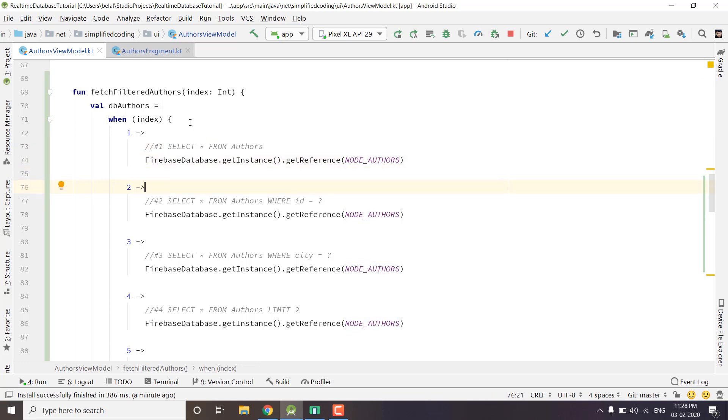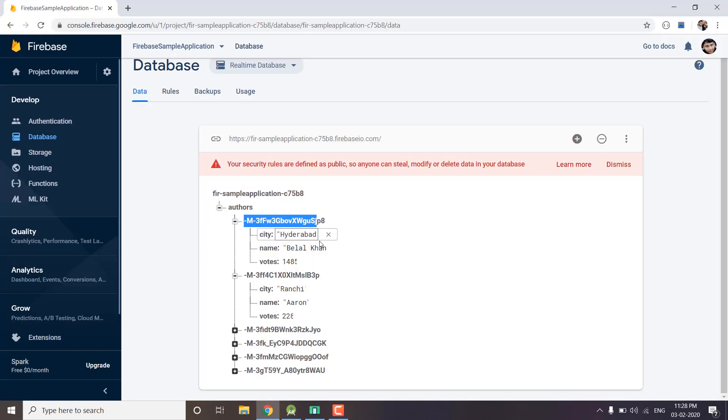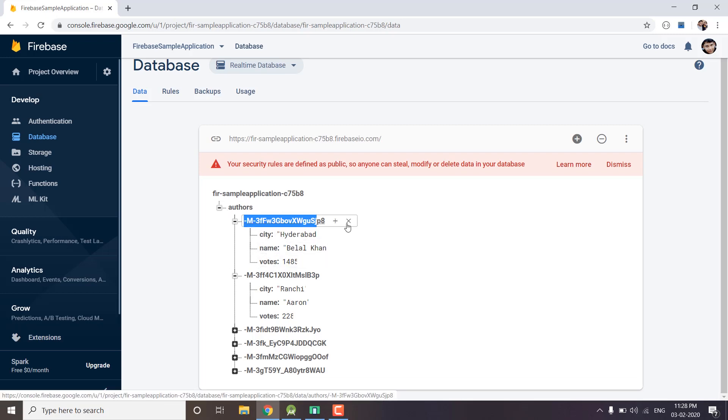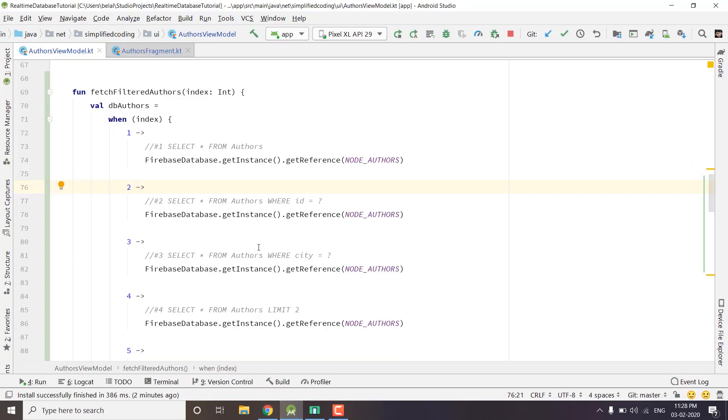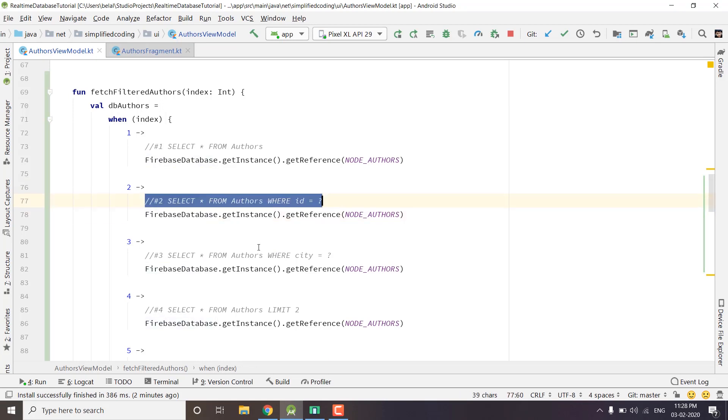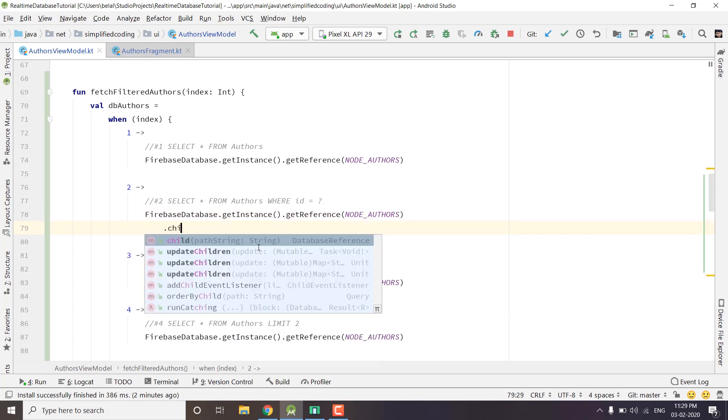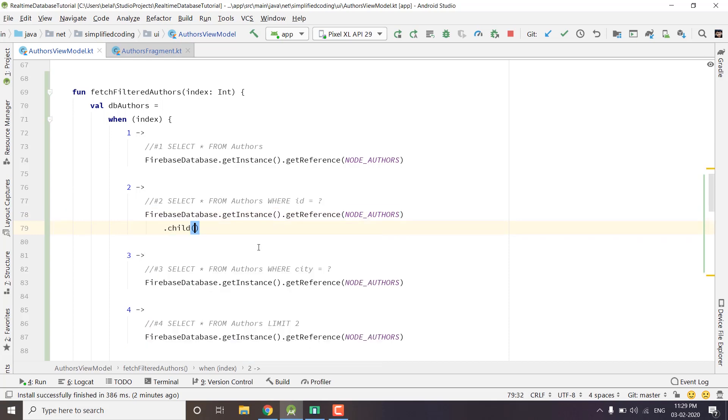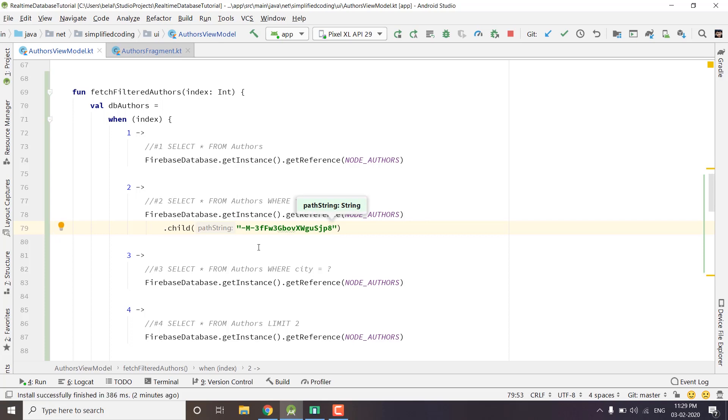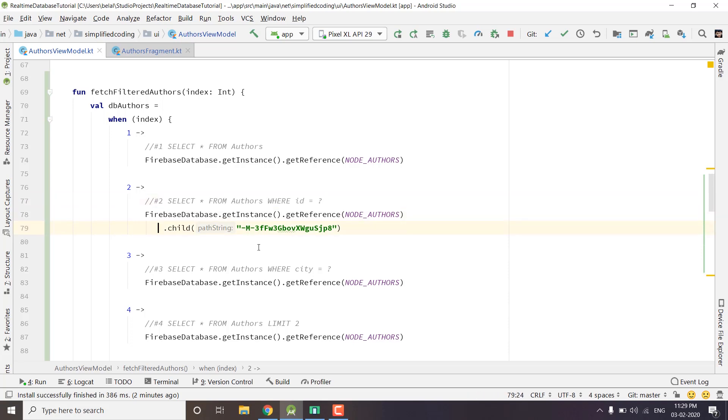The next query is when we want to fetch a specific author. You can see I have made some changes to demonstrate the queries - I have added city and votes in every author. So assume we want to fetch this particular author. In SQL database we write SELECT * FROM table and we put the ID of the row or entity that we want to fetch. But in Firebase real-time database we can directly go to that particular node by using the child function. We can write child and pass the specific ID. This is equivalent to SELECT * FROM authors WHERE ID equals particular ID.